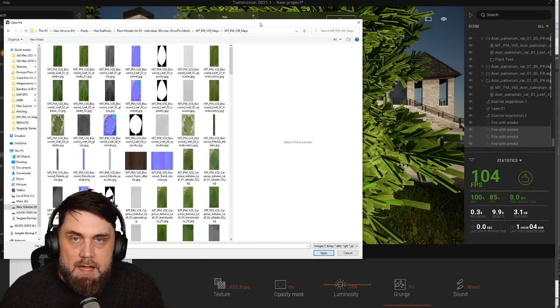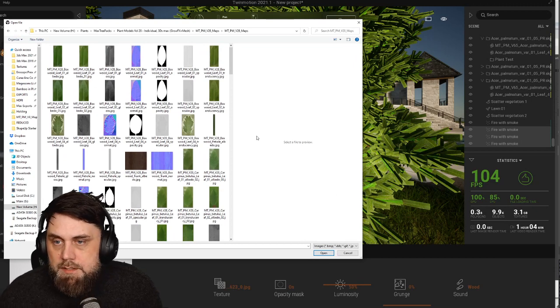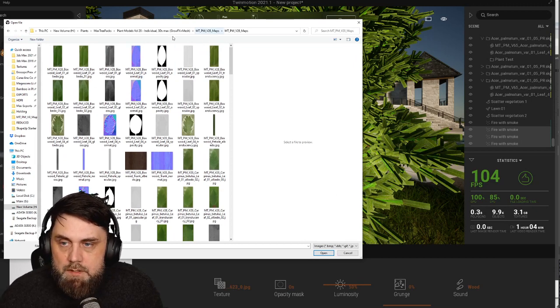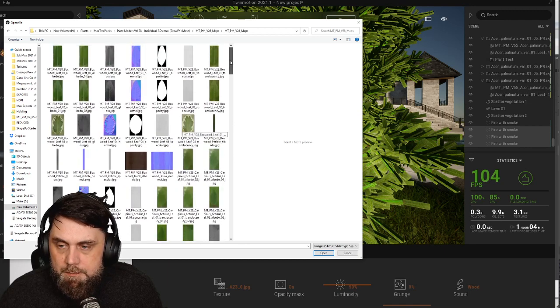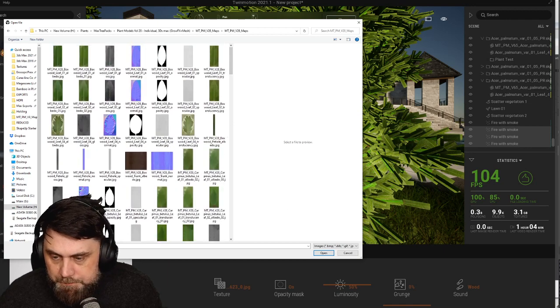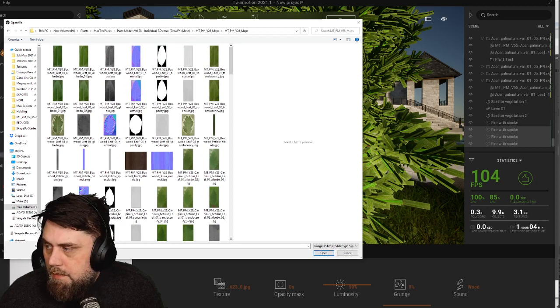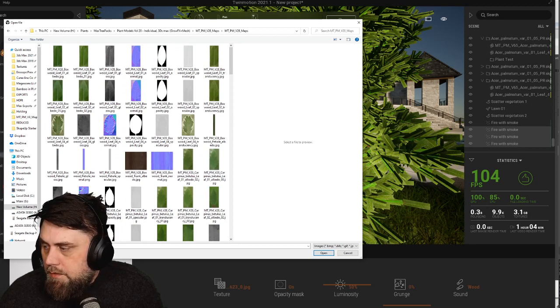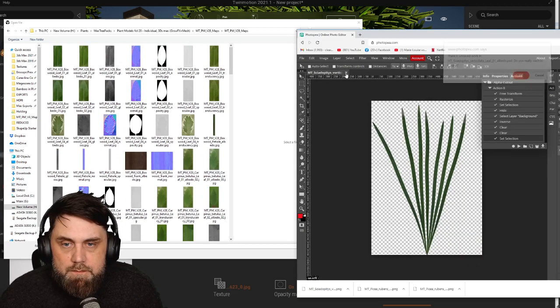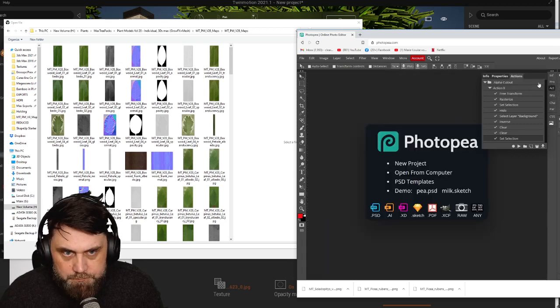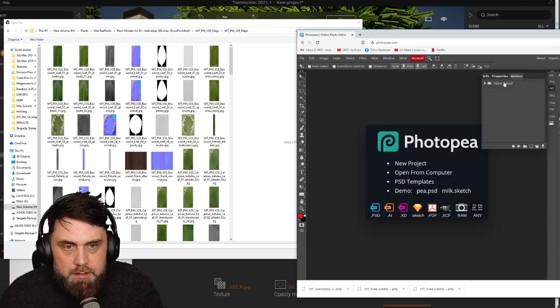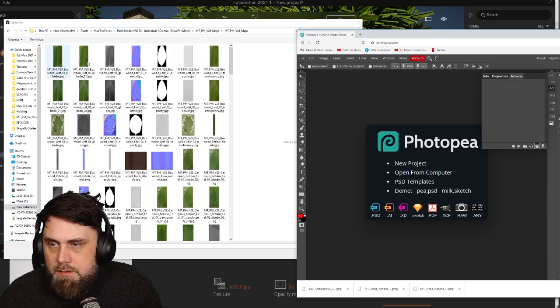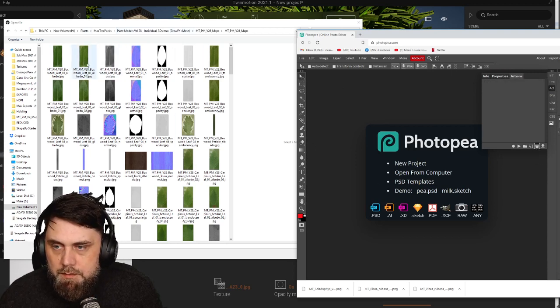All right, so I have some maps here from a Max tree collection that I bought and I'm going to show you guys how to cut these out very quickly. So first thing we're going to do here, let me start over. Let me remake this. Okay, so let's just grab the first one here.